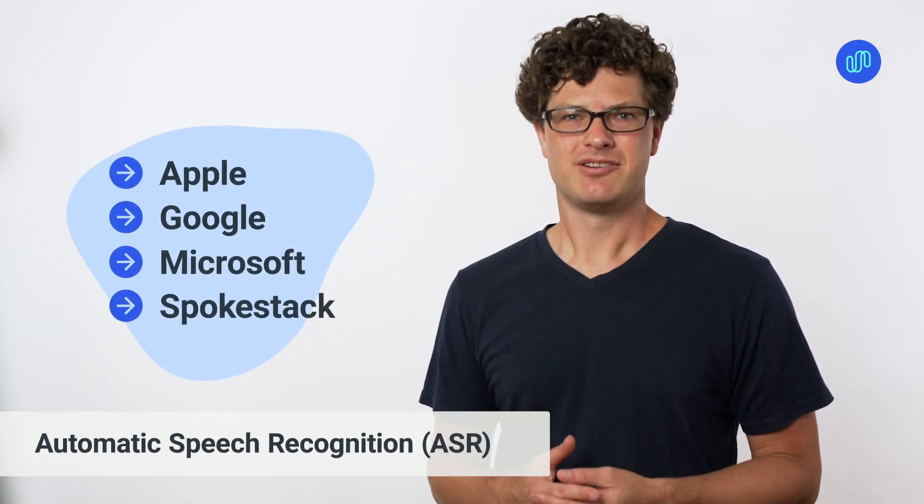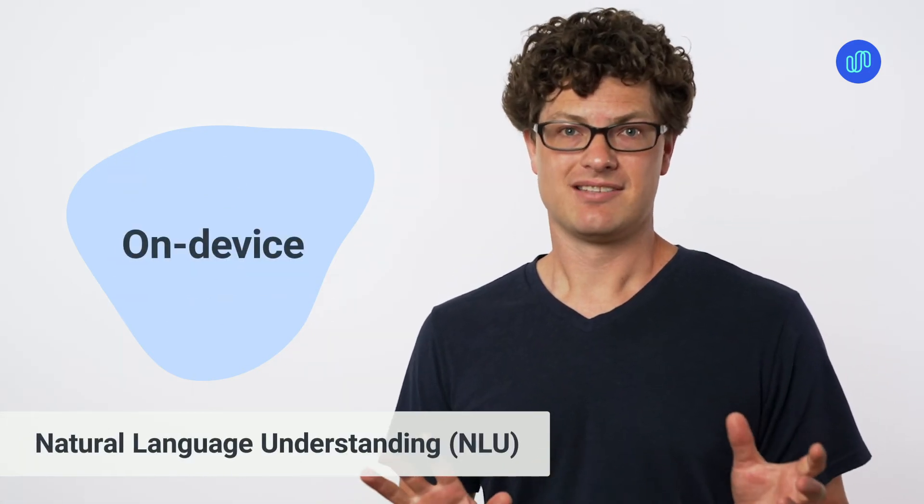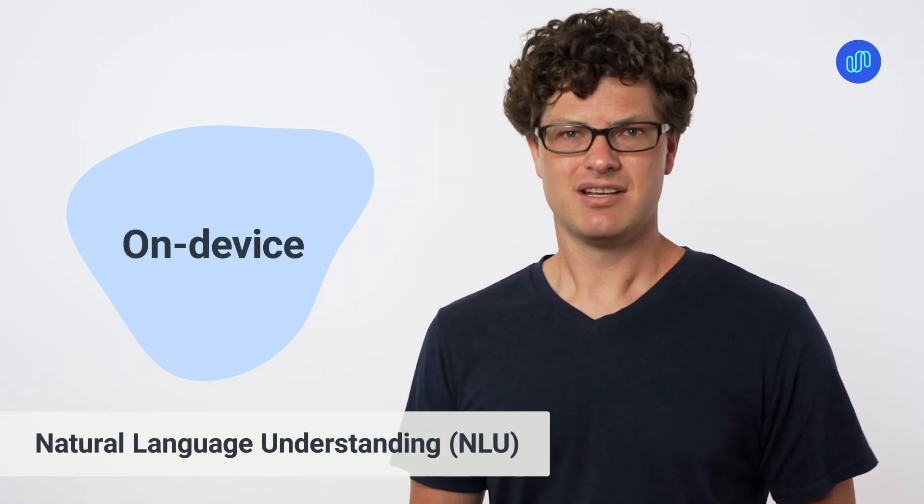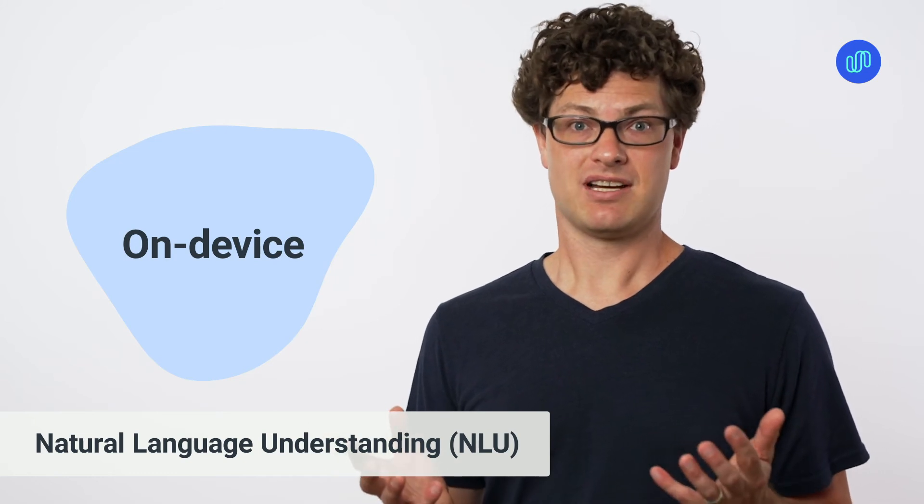Once your user starts talking, you have a choice of which ASR provider to use. Use whichever one you're comfortable with. Our NLU runs entirely on device. That means no data is sent up to a cloud of some big tech company.